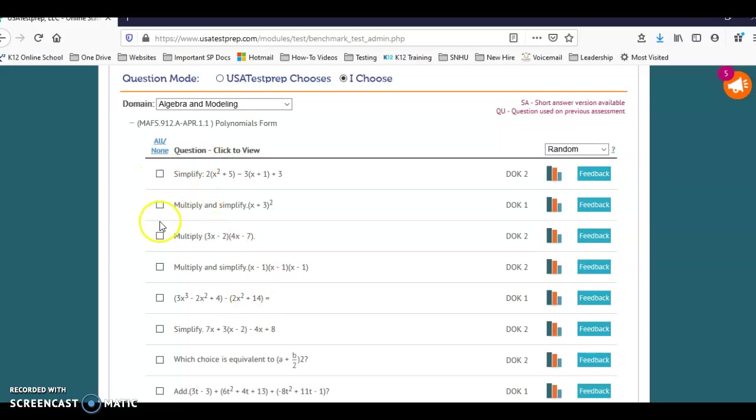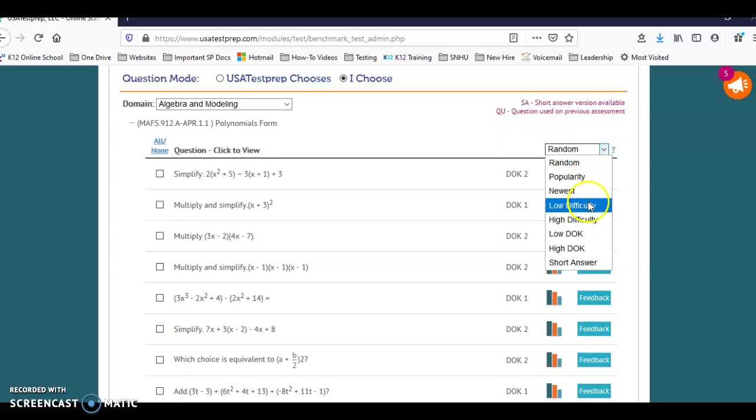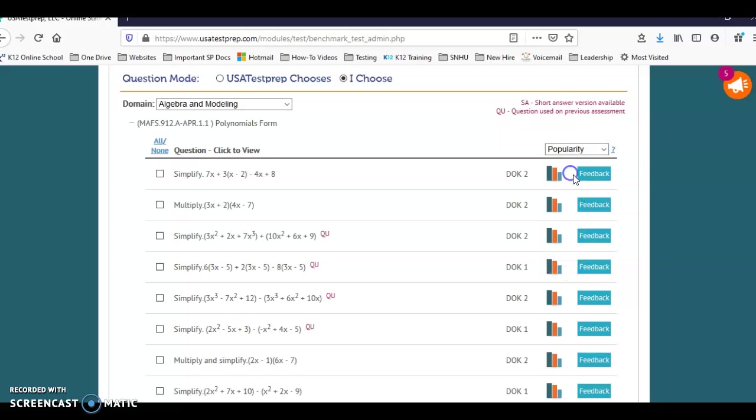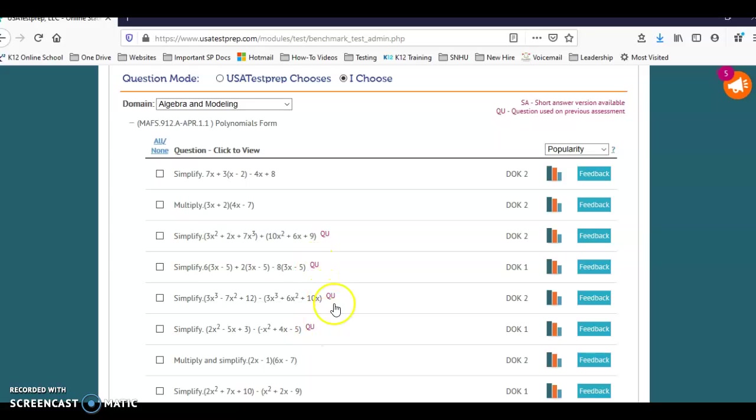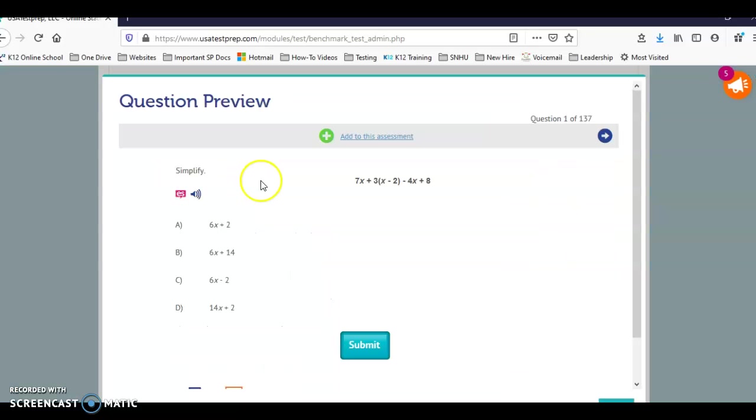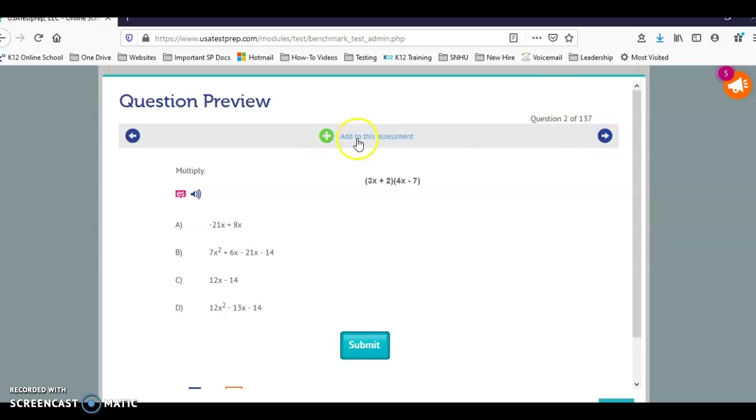You can select the standard and then these are all the questions available in that standard. You can select a couple. If you want to see the question from here, that doesn't show you the answers - I'll show you how to see that. You can select how you want it: popularity - these are the questions that most teachers in USA Test Prep are selecting; difficulty; MC, SA, or short answer. I can select popularity. Again, these are questions that I've used in a previous assessment so it's going to tell me that I have. To view the question, you just select it and it will show the answers that are provided to them. To add it to your assessment, you can click right on here. We're just going to go ahead and add this to the assessment and go to the next question, and we'll add this one as well.